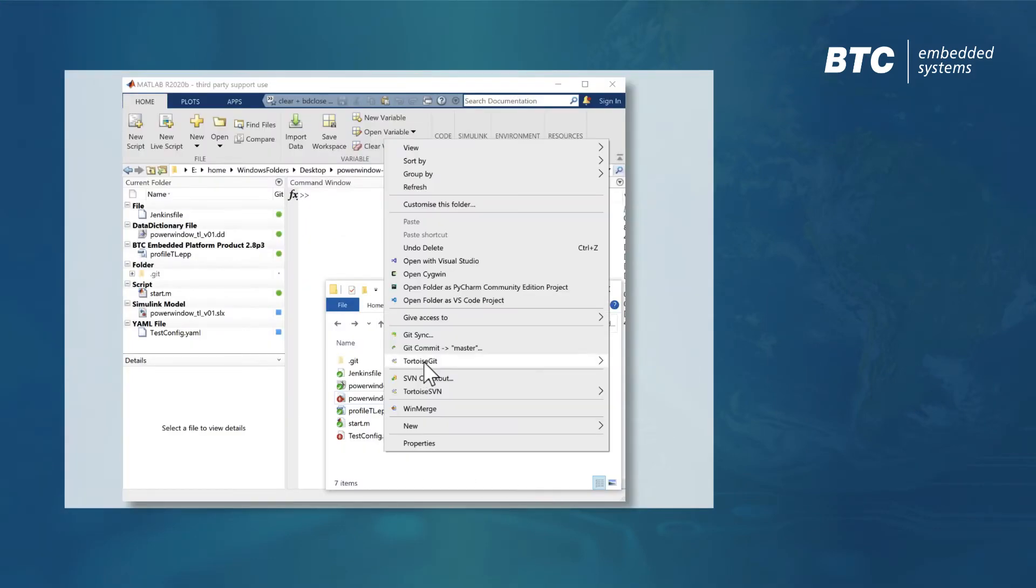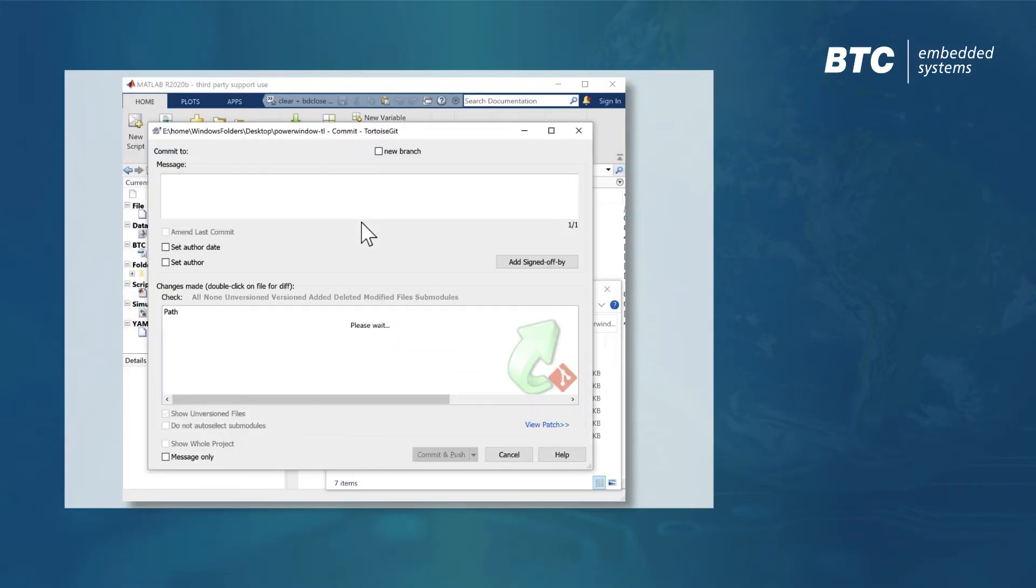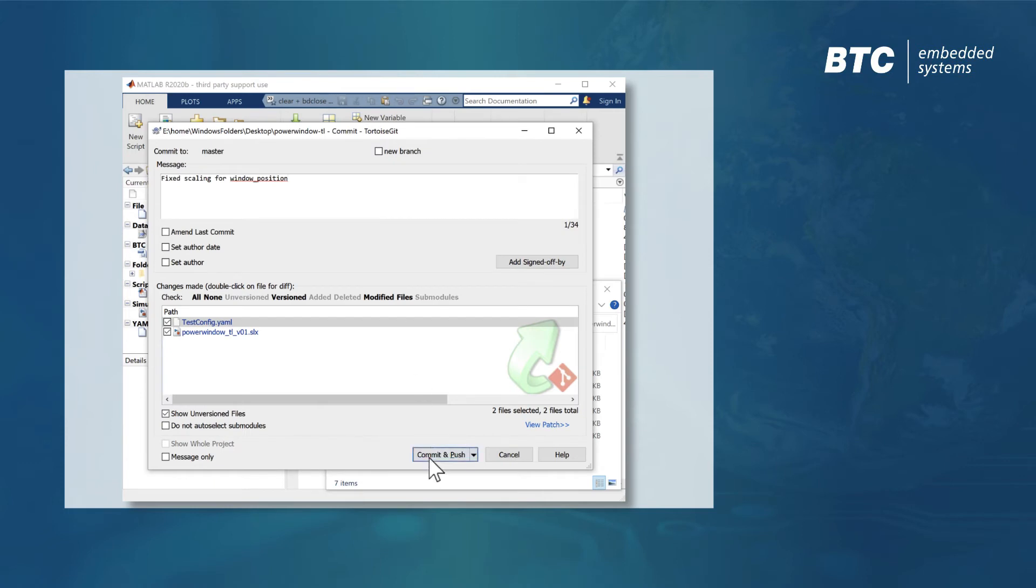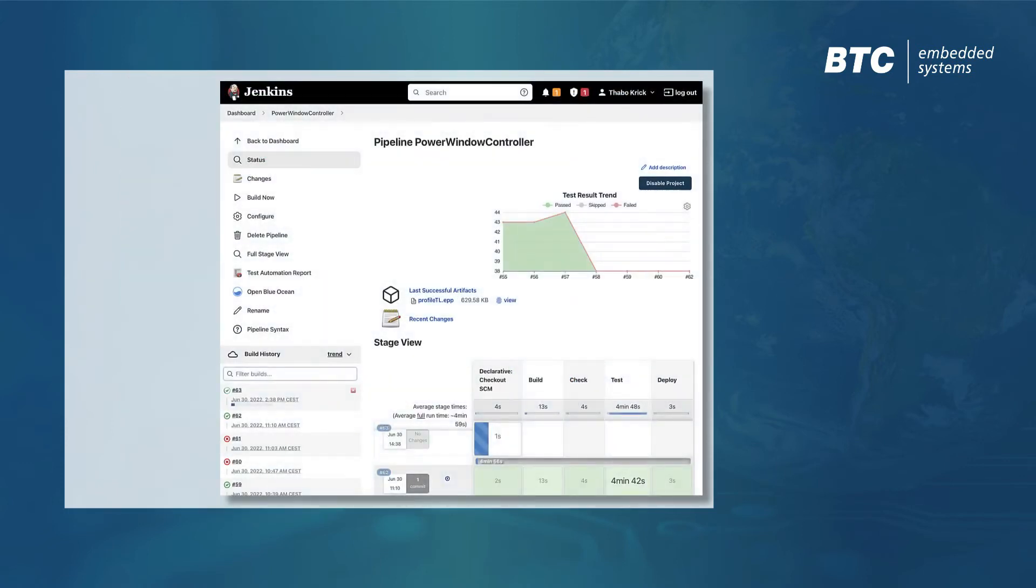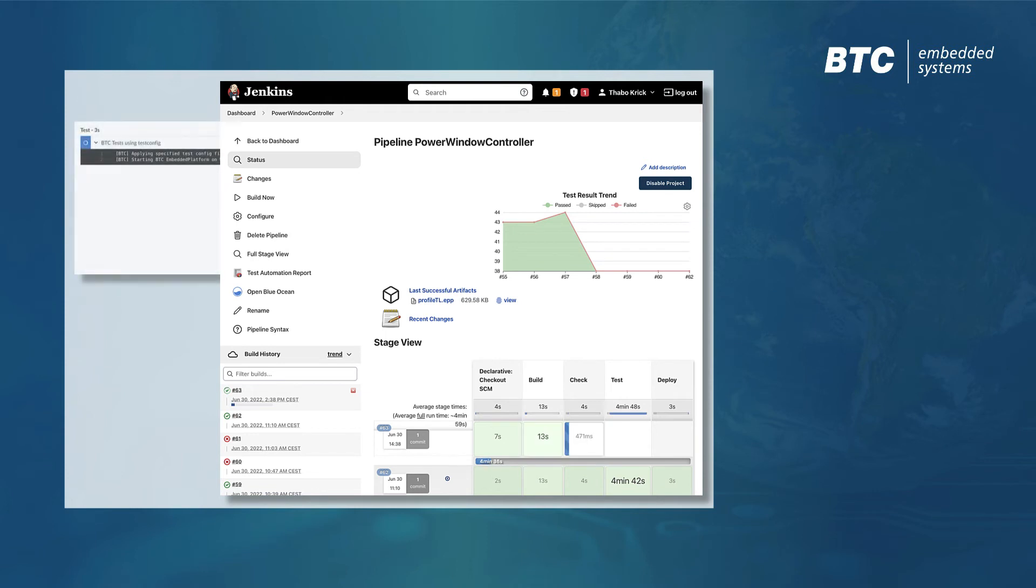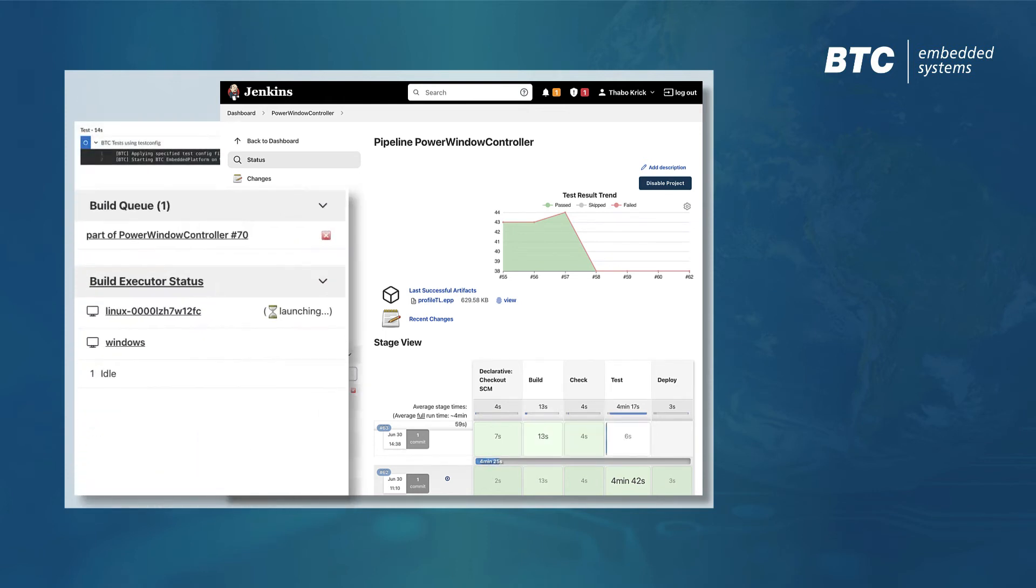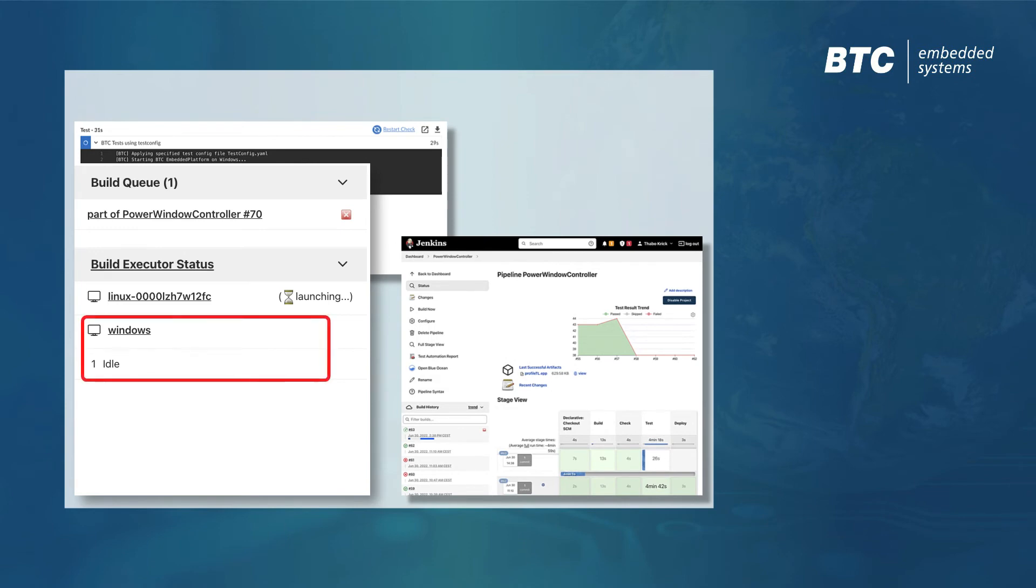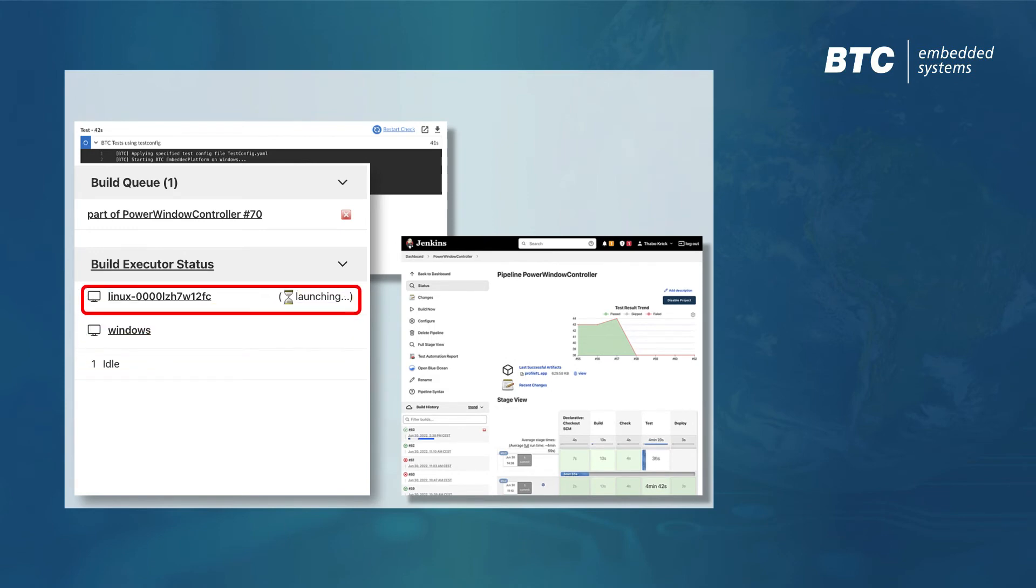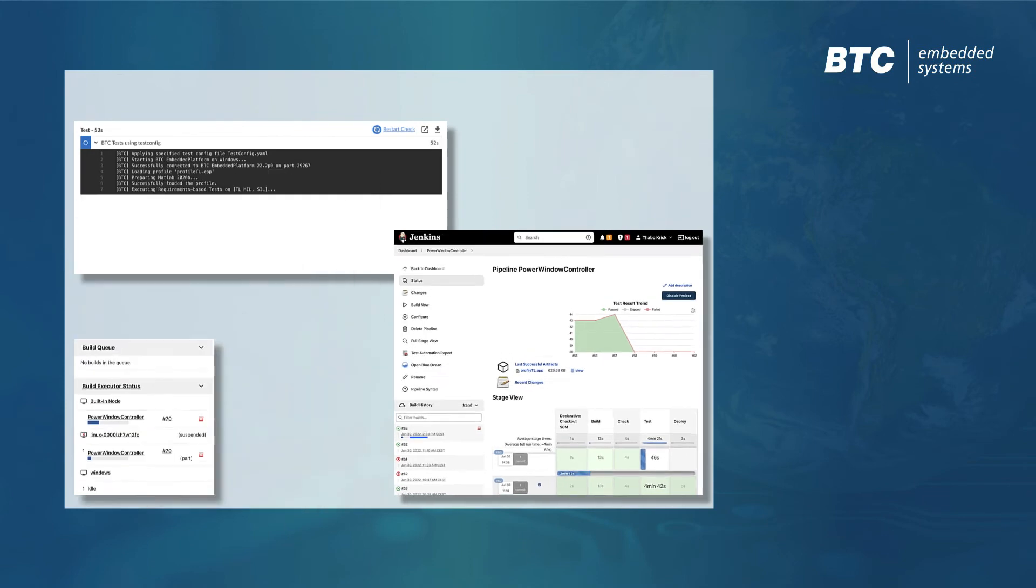We trigger the workflow by pushing a change to the Git repository. Jenkins immediately reacts to the push event and executes the workflow that we defined. Based on your configuration, Jenkins can either pick a suitable agent machine or spin up a disposable agent to run a container-based workflow.